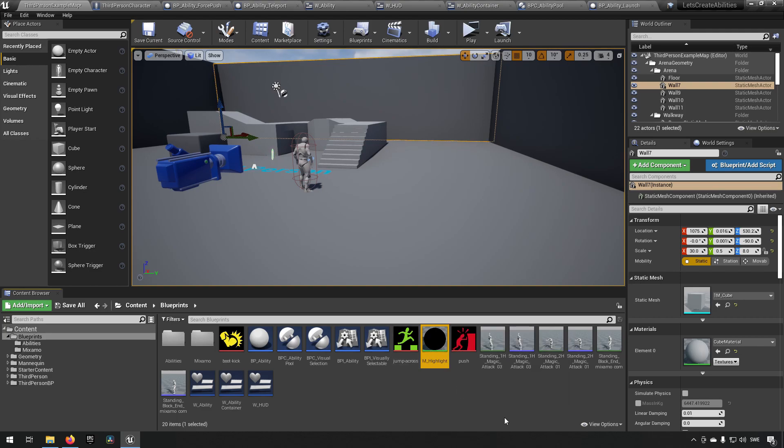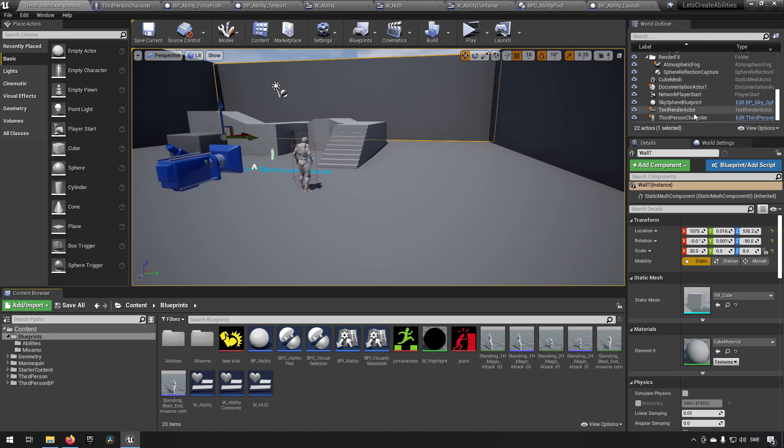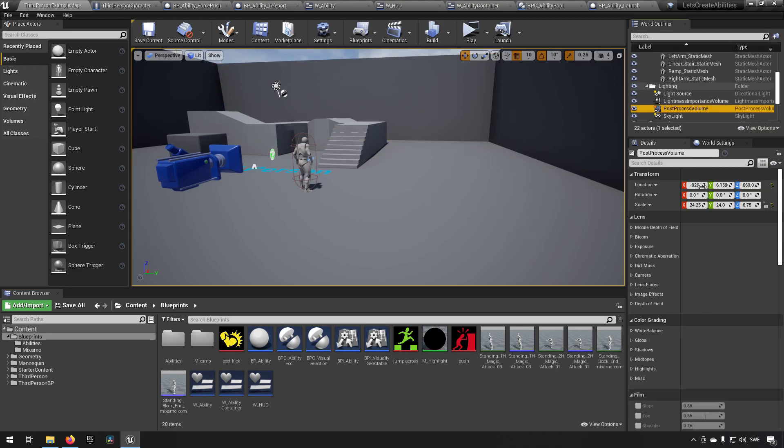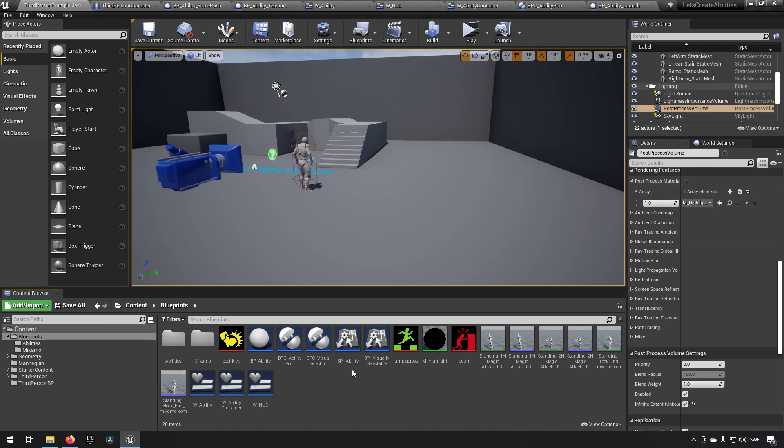In addition to having this material, we also need to make sure that it's being added in post processing. So in our post process volume, we have added the post process material over here that says highlight.